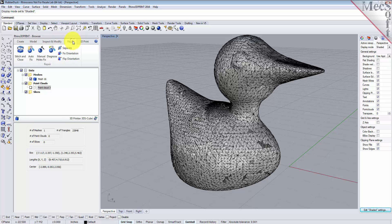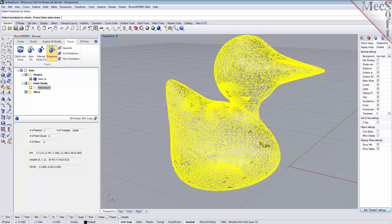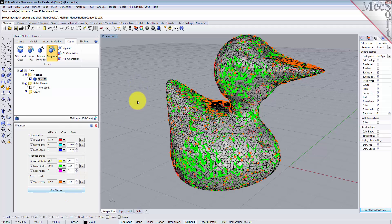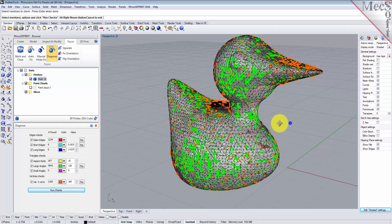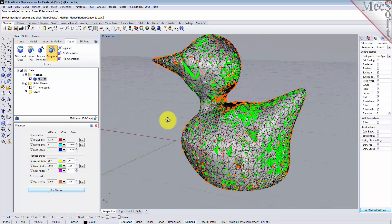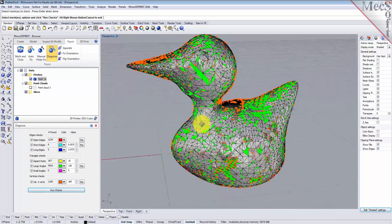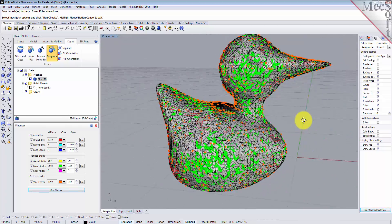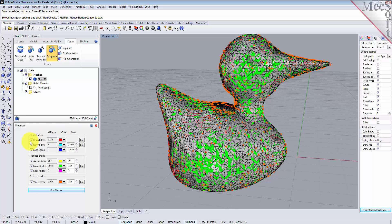Select the mesh, right-click, and run the checks. This checks for various inconsistencies in your mesh model. As you can see, there are all kinds of them. We have 1,234 open edges.